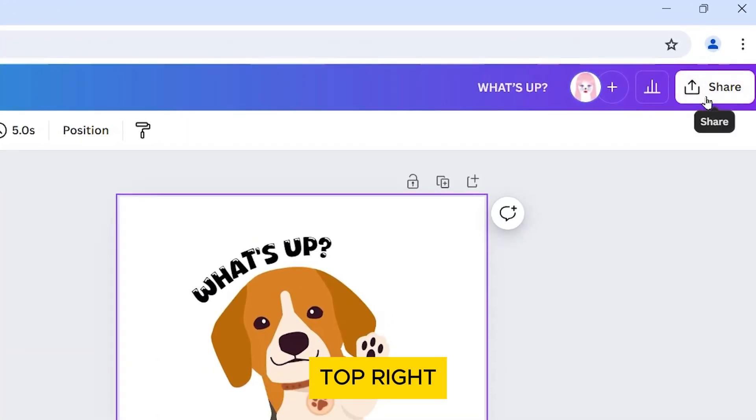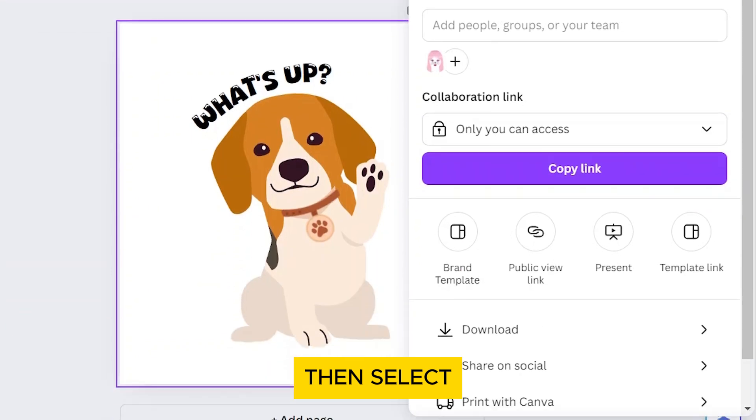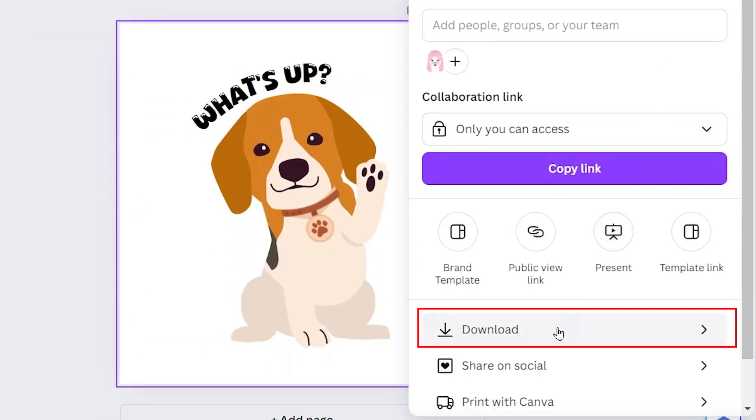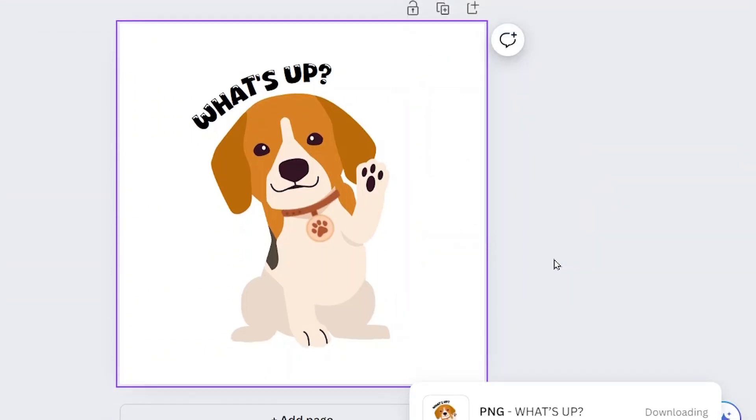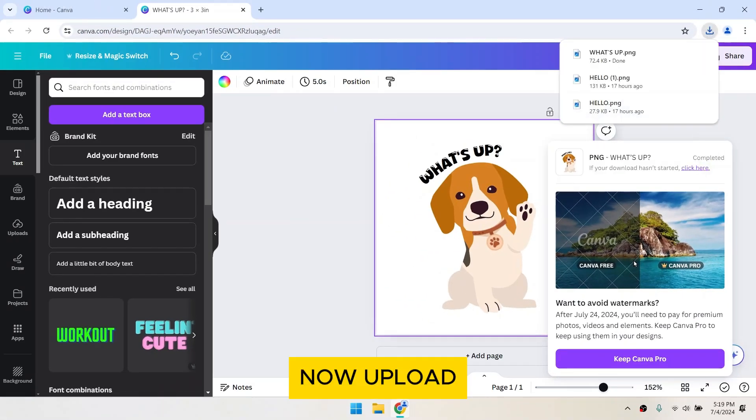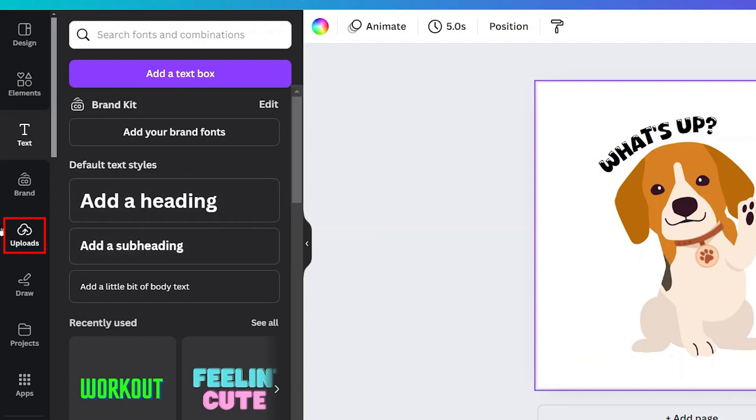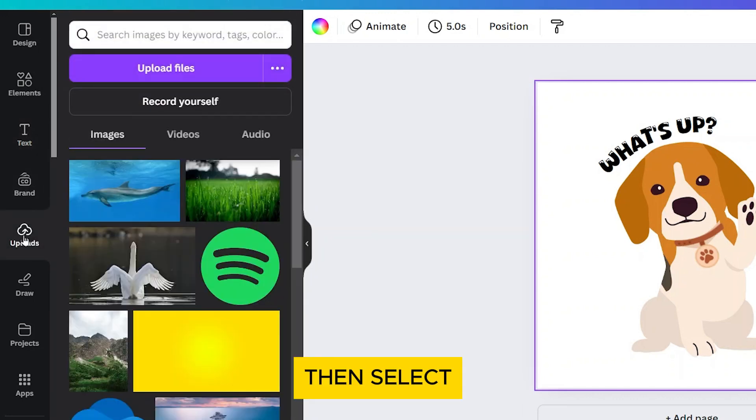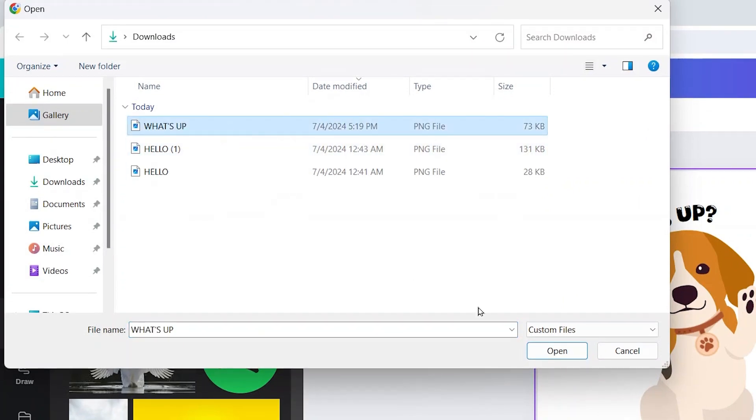Click on Share on the top right corner. Then select Download. Then click Download again. Now upload it back into Canva. Click on Uploads. Then select Upload Files. Locate and open your downloaded image.